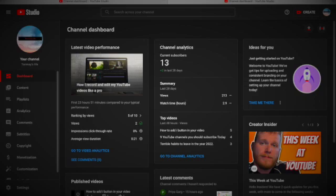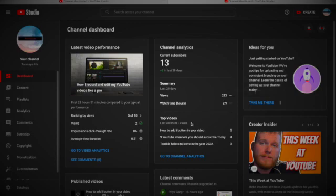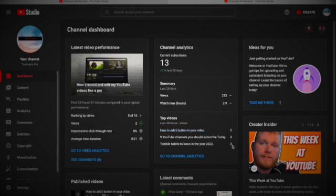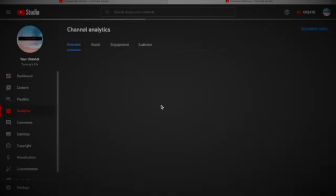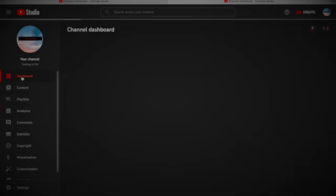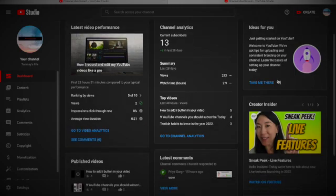Let's go back and see the next thing. These are the channel analytics. Subscribers is 13, 2 plus in last 28 days. Summary last 28 days: views 213, watch time hours 2.9. Top videos are these with 543 views coming.